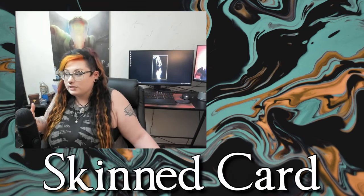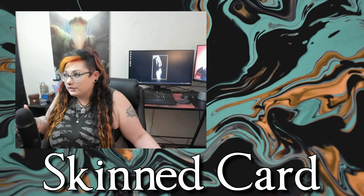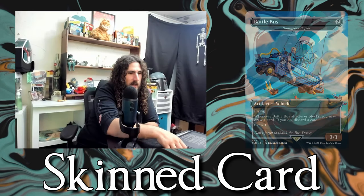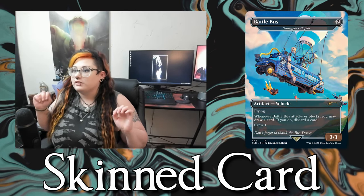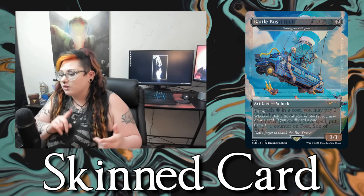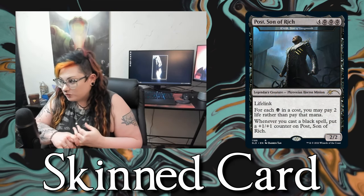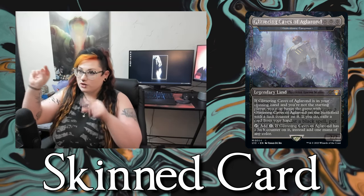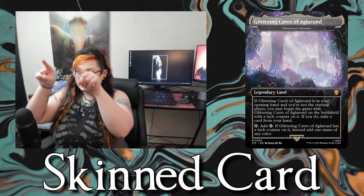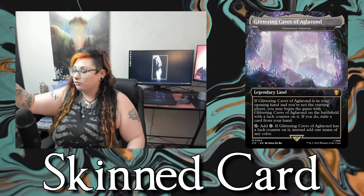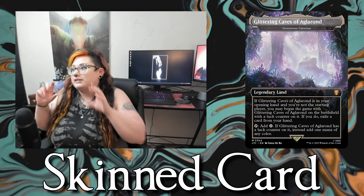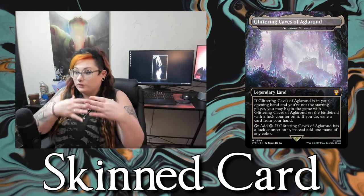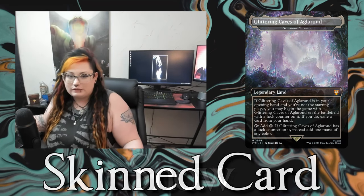A skinned card is a Magic card reprinted with another IP. Like the Fortnite cards, Post Malone cards, some Lord of the Rings reprints. You have the name of the card and in a bracket box below you have the original card name — like Glittering Caves of Aglarond is still Gemstone Caverns, just reprinted with Lord of the Rings flavor.